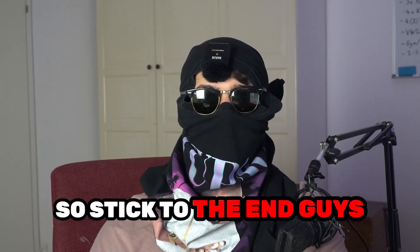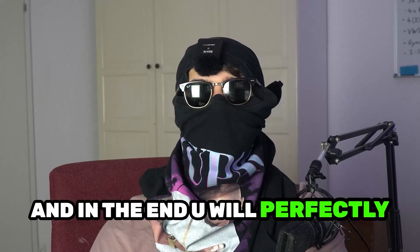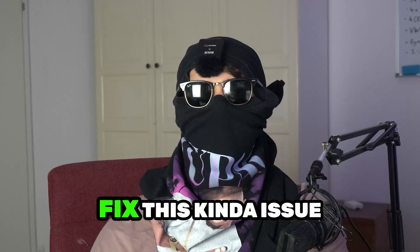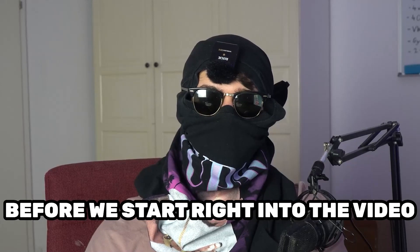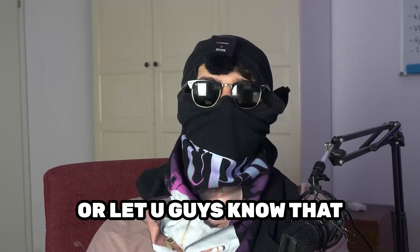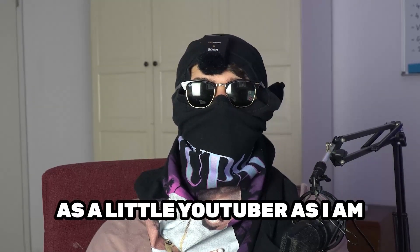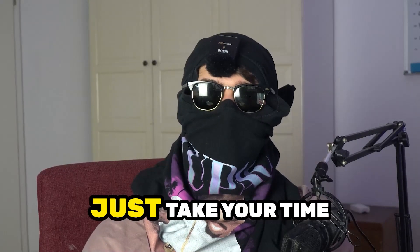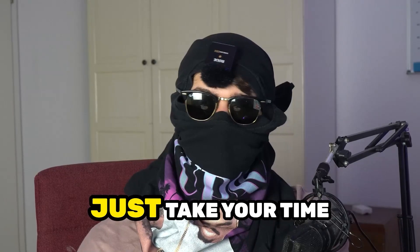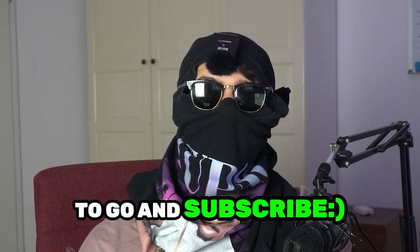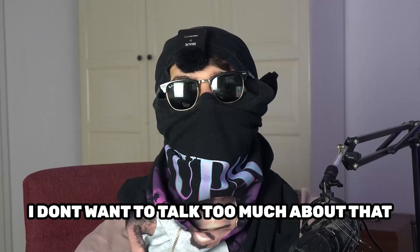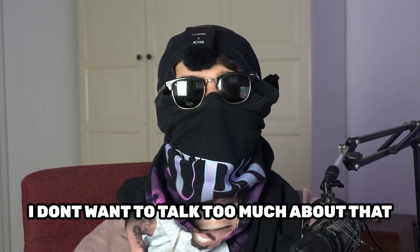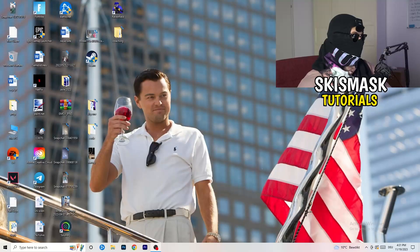So stick to the end guys, this will be a step-by-step tutorial and in the end you'll perfectly know what to do to fix this issue. Before we start, I just want to let you guys know it will really help me out as a little YouTuber if you would take your time, it will cost you one second, to go and subscribe to my channel. I don't want to talk too much about that. Let's start right into the video.